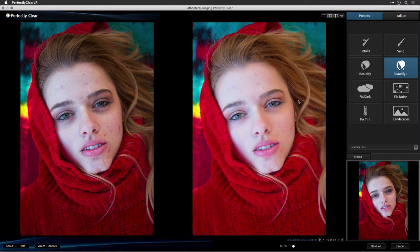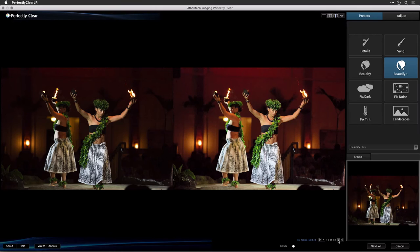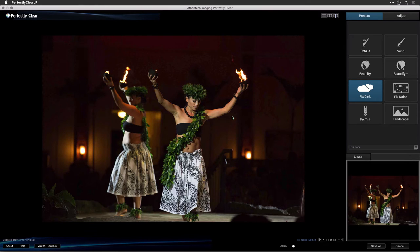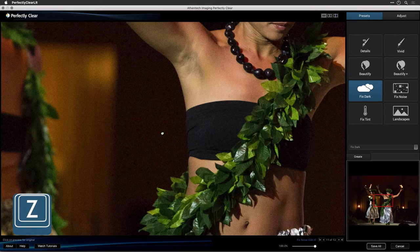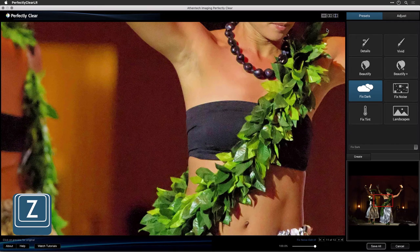Let's switch to another image by clicking the right arrow. If you have a really dark photo, try the Fix Dark preset. This works well to brighten your image on really dark images or backlit images. Dark images may also have a lot of noise. Let's zoom to 100% magnification by pressing the Z key to check the noise level. Click on the image to see the before and after state. You'll see that this image had some noise, but the Fix Dark preset can also improve a noisy image.